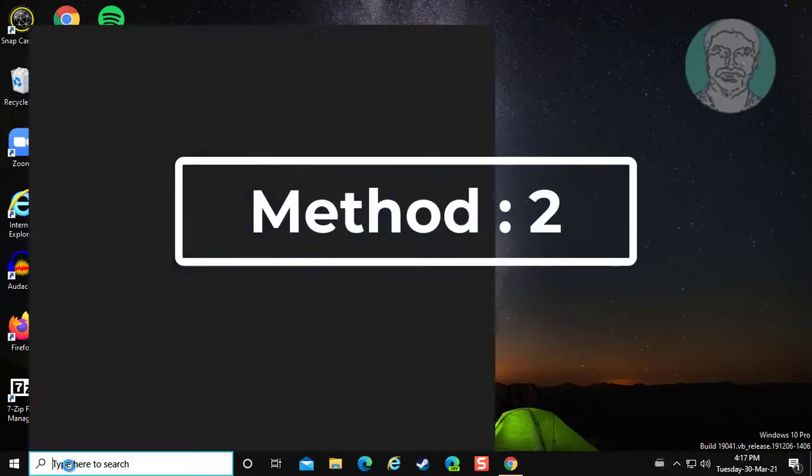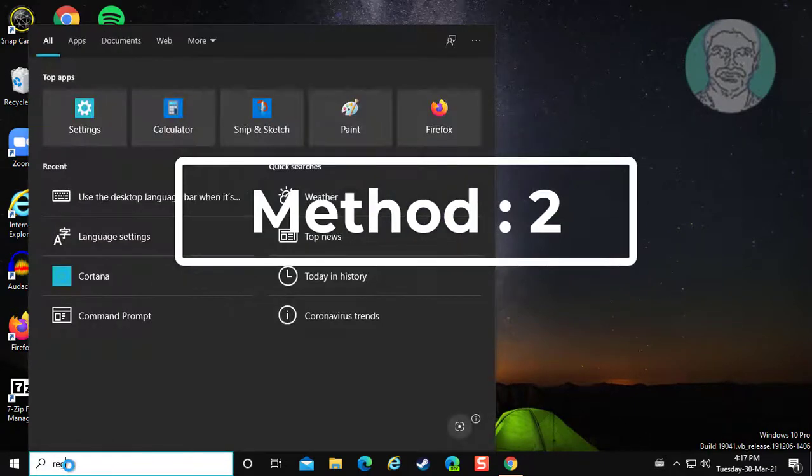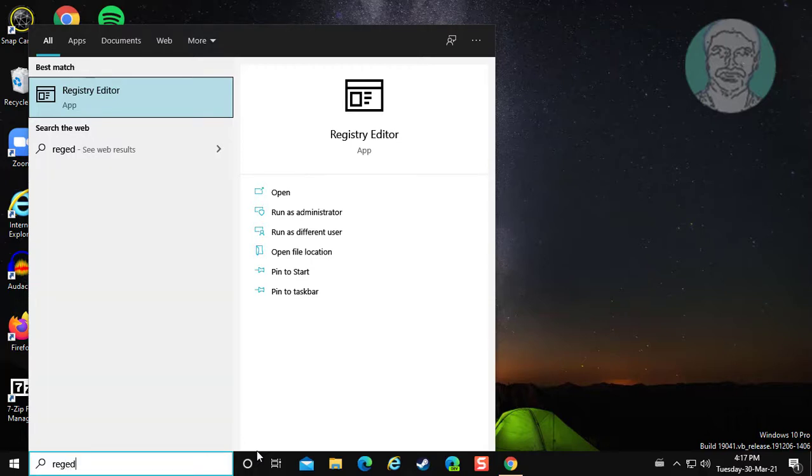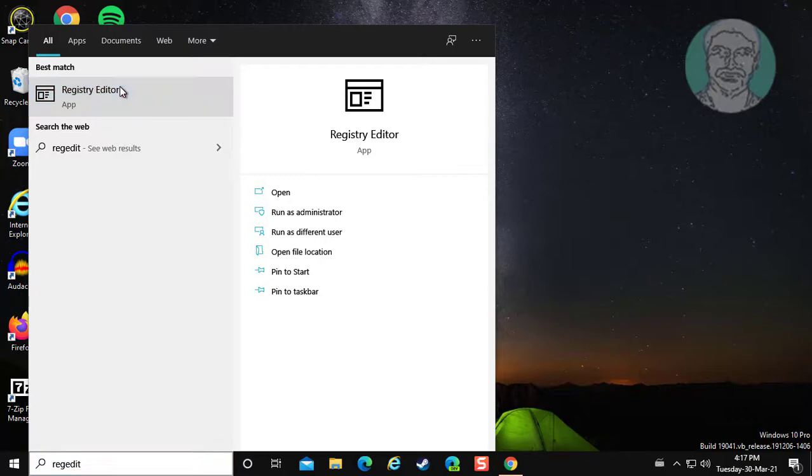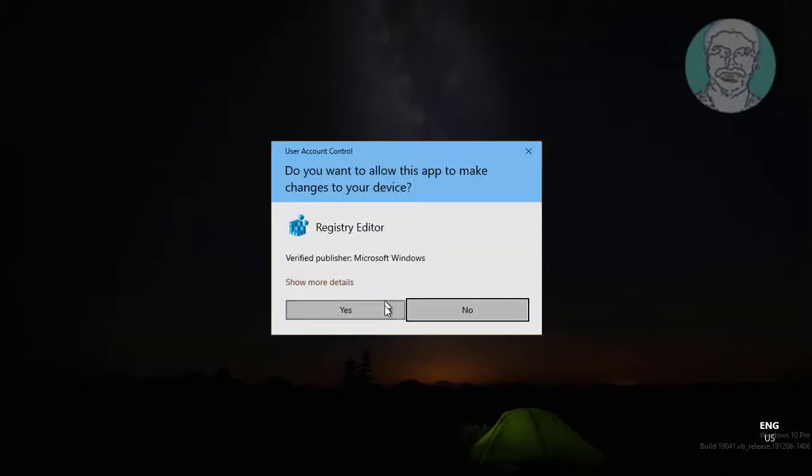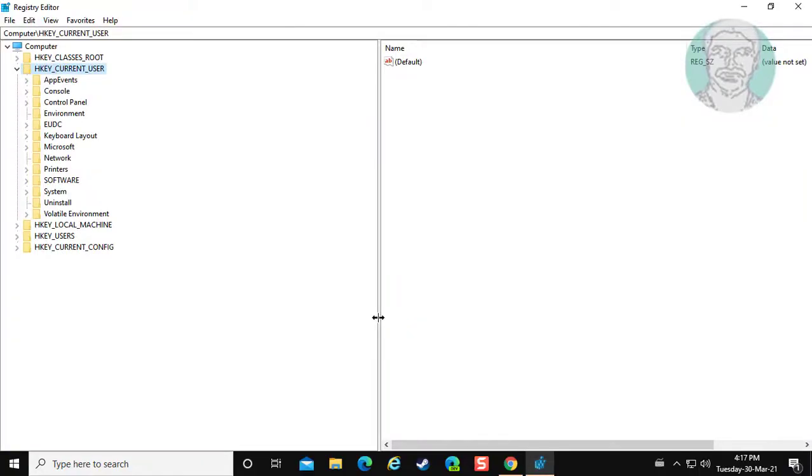Second method type regedit in Windows search bar. Right click run as administrator. Click yes to continue.